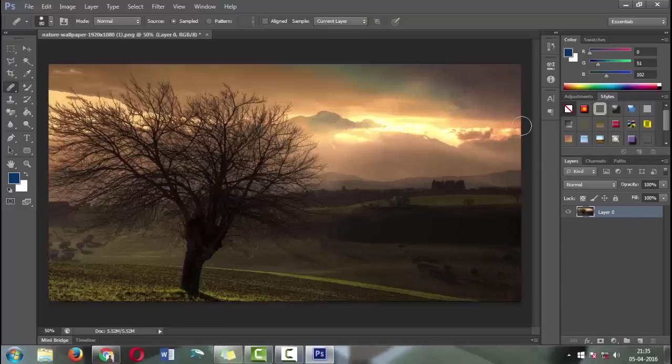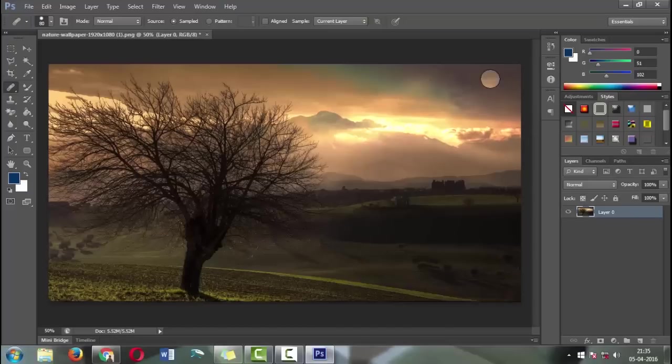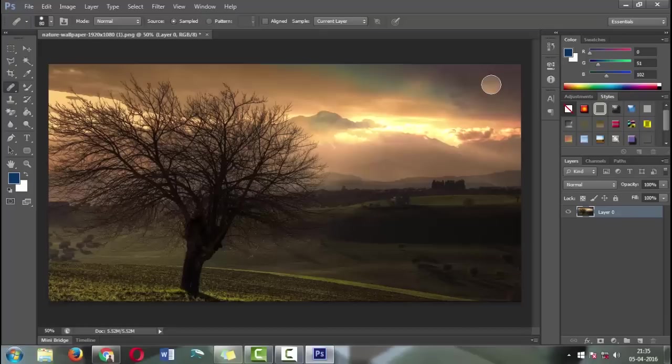Now we have completed the editing work and successfully removed the watermark from the top right corner of the image. Save the image.